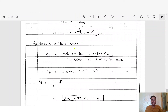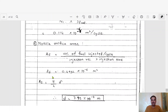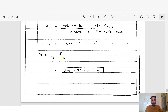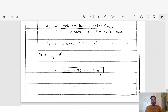Step 5: Nozzle orifice area and diameter. The area of the fuel orifice = volume of fuel injected per cycle / (injection velocity × injection time). After substituting the calculated values, area = 0.4932 × 10⁻⁶ m². Using the formula A = π/4 × d², the diameter of the fuel orifice works out to d = 7.92 × 10⁻⁴ m. Please verify this with your own calculator.